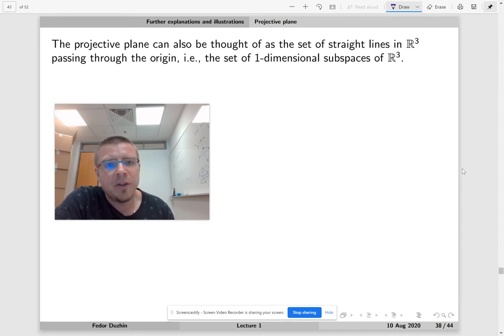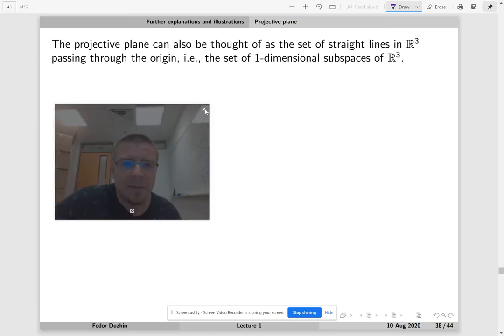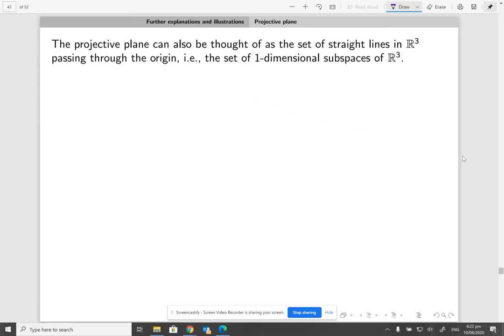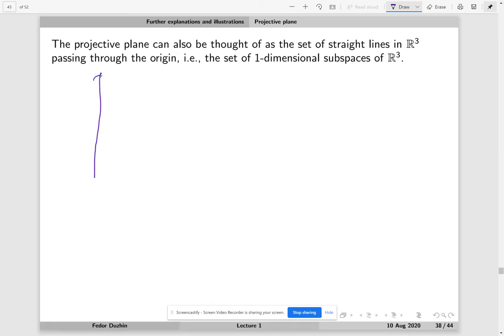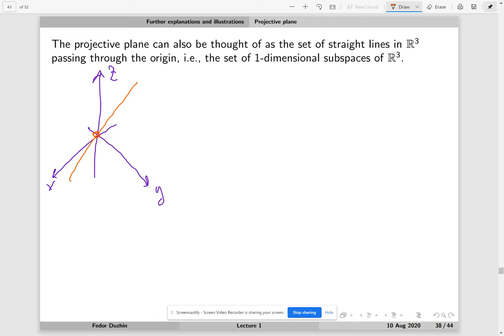The projective plane can also be thought of as the set of straight lines in R³ that pass through the origin — which means this is the set of one-dimensional subspaces of R³. So this is a bit mind-blowing; let me explain why this makes perfect sense. Let me draw a coordinate system x, y, z. Every line that passes through the origin — so we probably have a line — this line is actually a point of our projective plane. It doesn't mean that every point of this line is also a point of the projective plane; no, the whole line just represents one point in our projective plane.